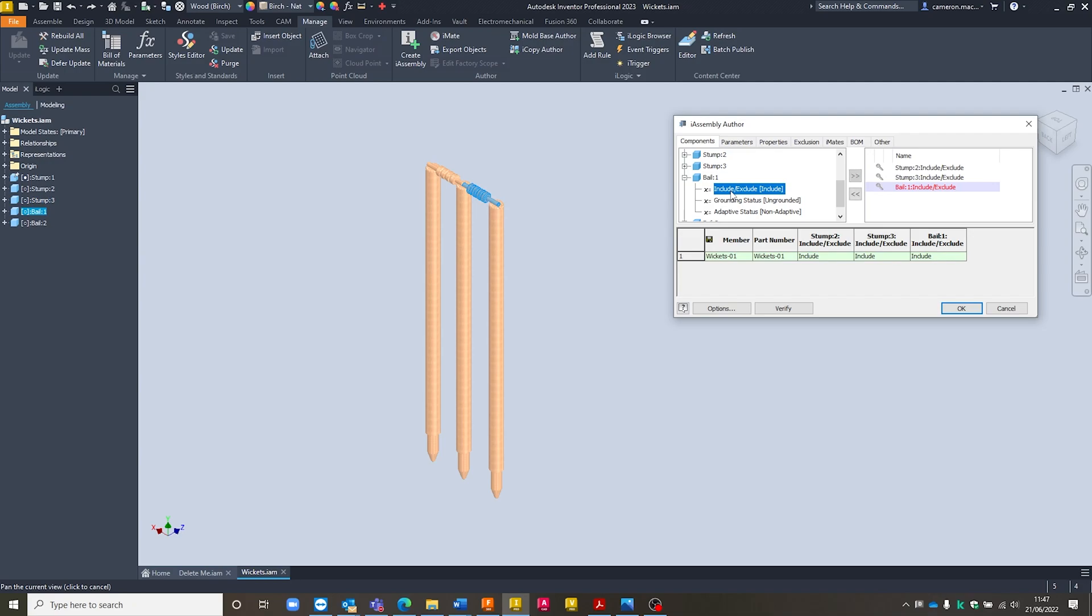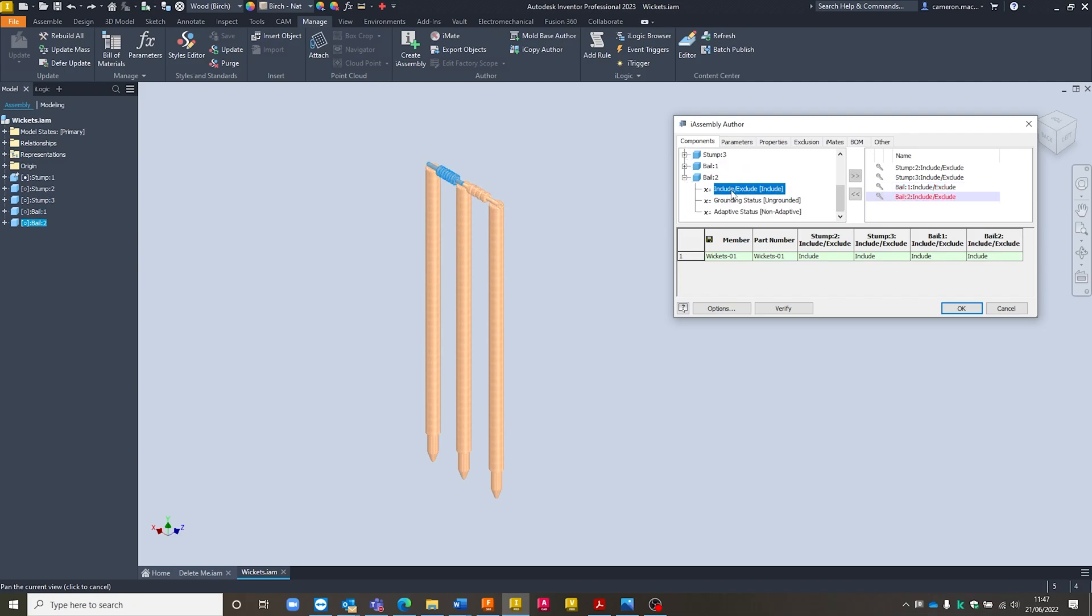So I'm going to include or exclude those from there inside of Bale 1 and Bale 2. So you can see all four of those options are now listed down here at the bottom as well in our table. So we'll be able to come in and make additional rows in here and adjust each of the individual settings for each of those from inside there.